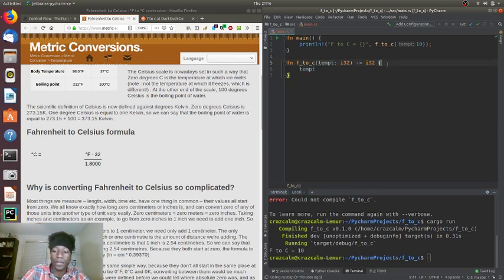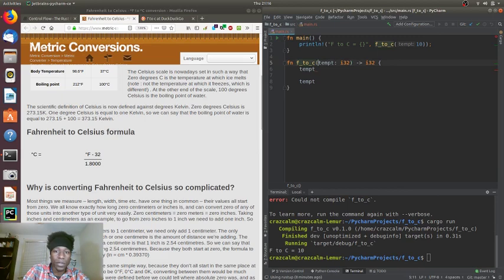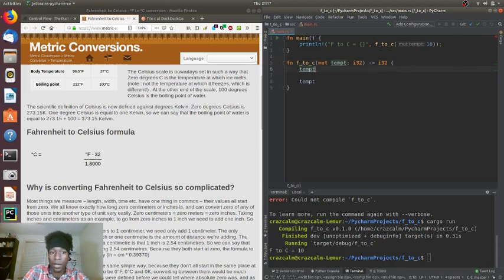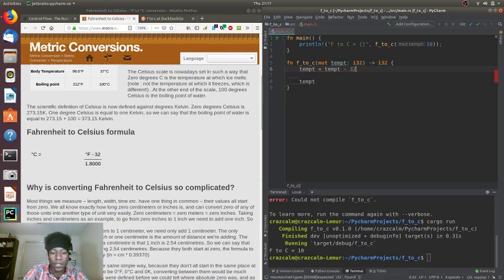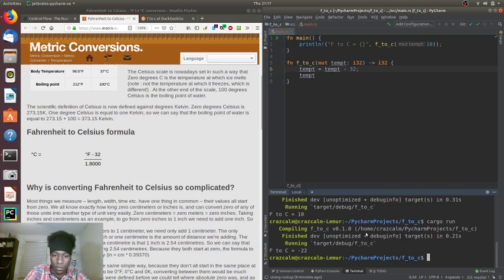Now we have to start thinking about the mathematical formula. We have temp coming in. One thing we didn't know is whether temp is mutable — we can just mark it mut. If temp is mutable we can do actions on it. Let's say temp equals temp minus 32 and see what that gives us. 10 minus 32 is negative 22.